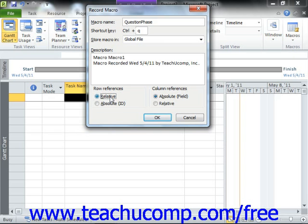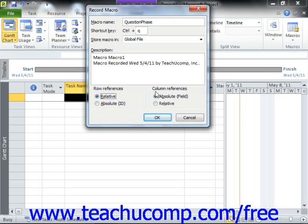If you record a macro using absolute references, the macro will always select and move to the exact same cells in the project file, regardless of which cell is initially selected when the macro is run in the future. You can adjust which type of referencing is used when recording the new macro by selecting the desired options in the Row References and Column References sections.